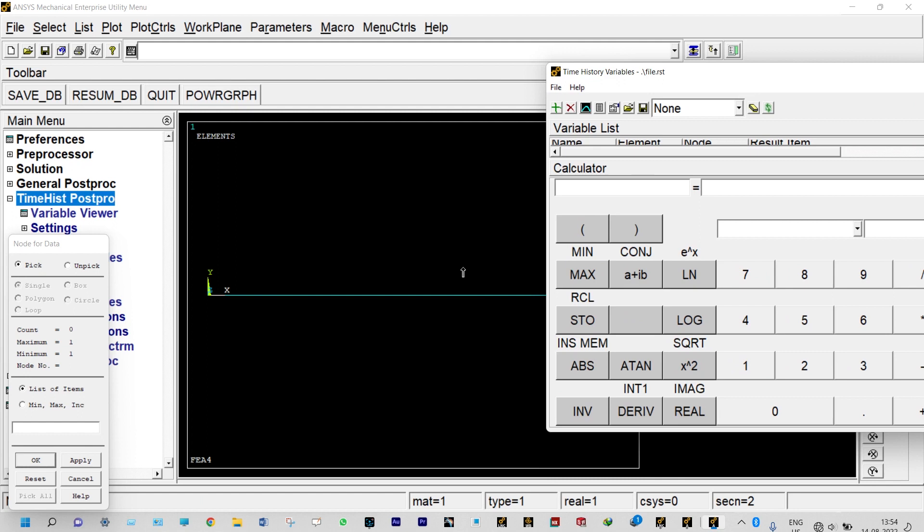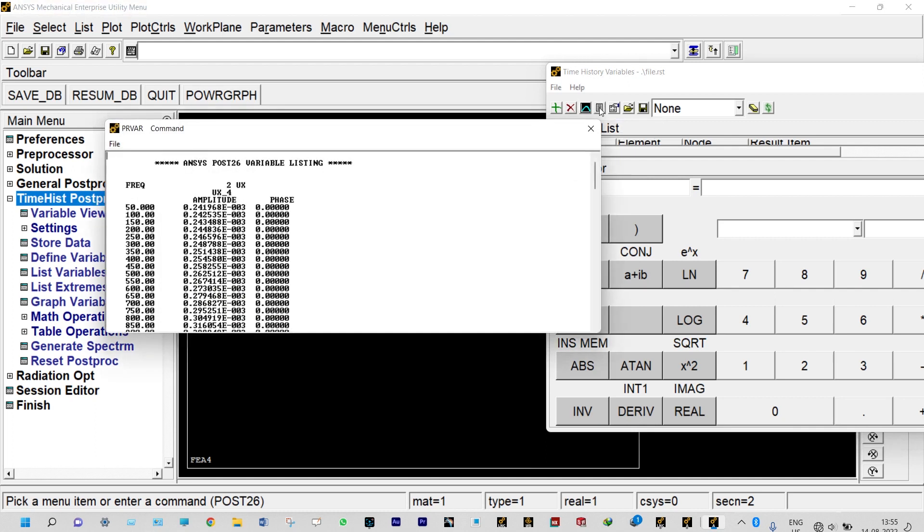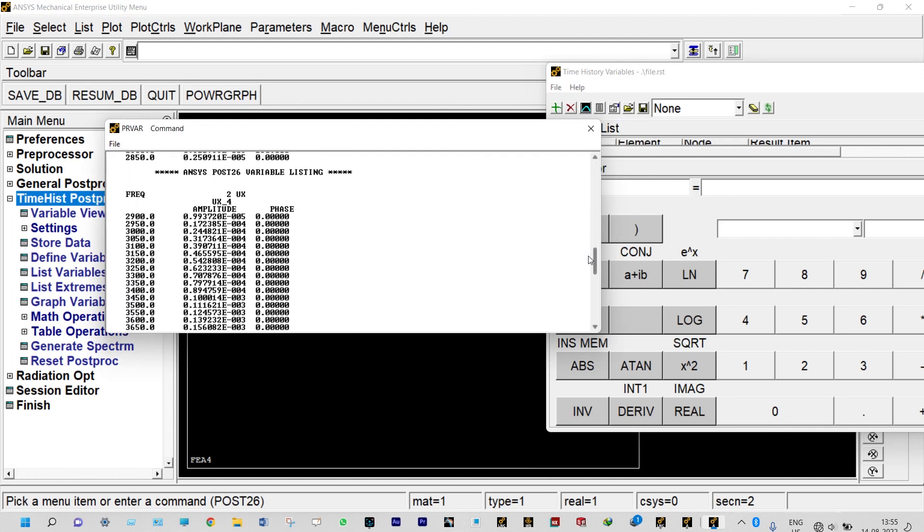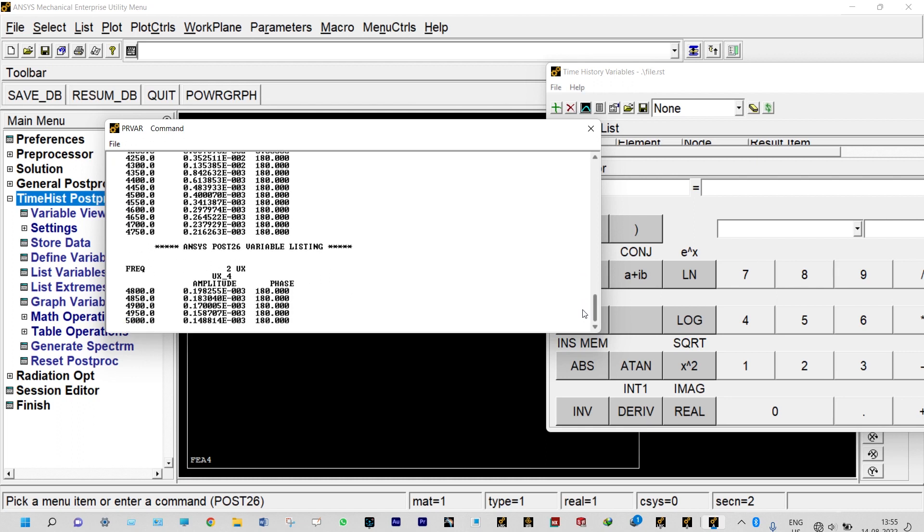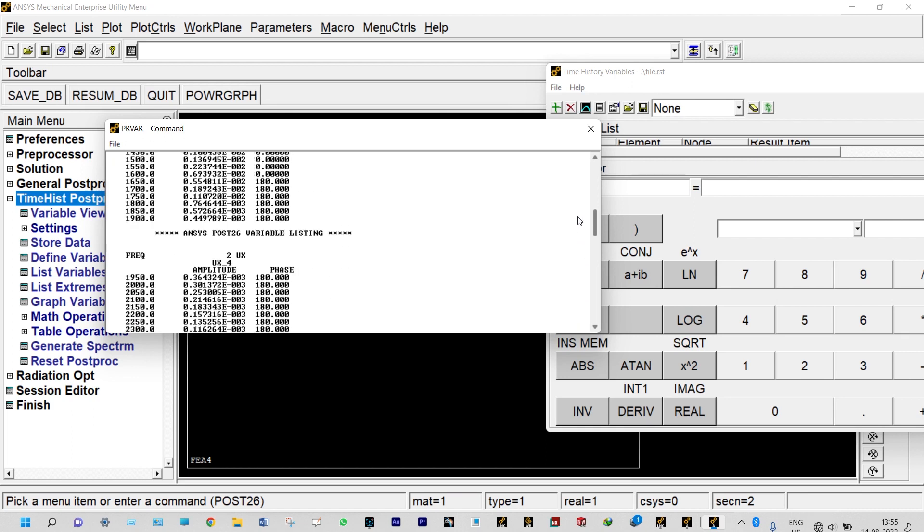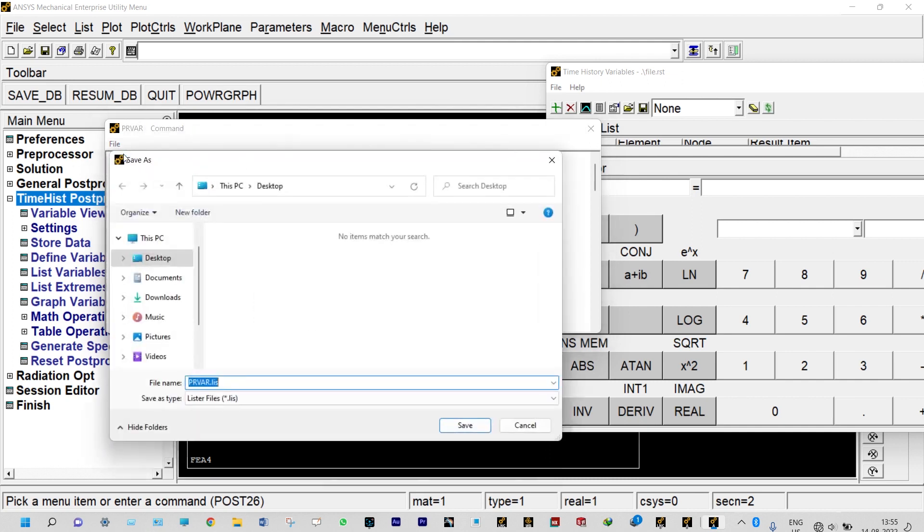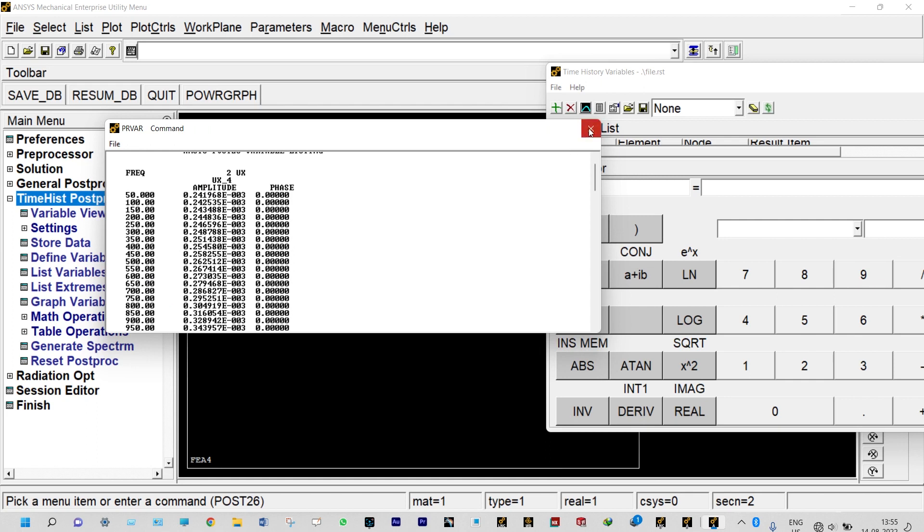Let us select that node. The node is in between here itself, the node is selected. Now let us see our results. That can be, first of all we can see the results from listing data. You can see this is the data obtained from this harmonic response. We can save this one. This is very important results, so we can save it: file, save as, desktop or any specific location we can save it.